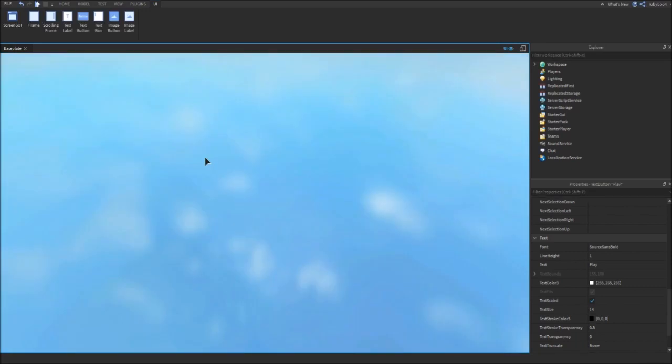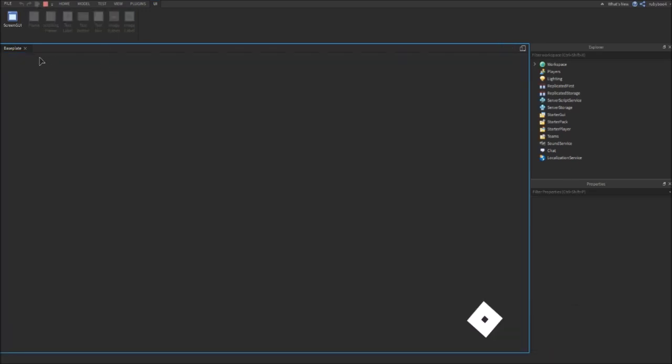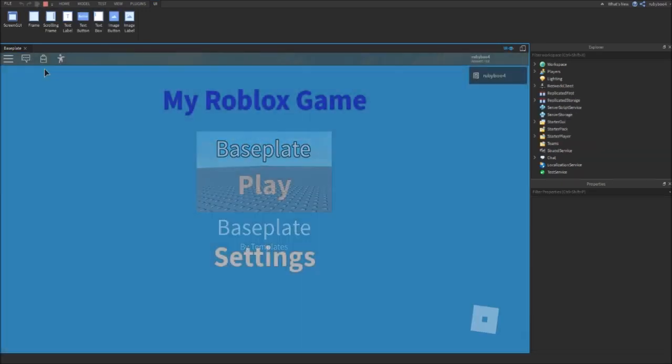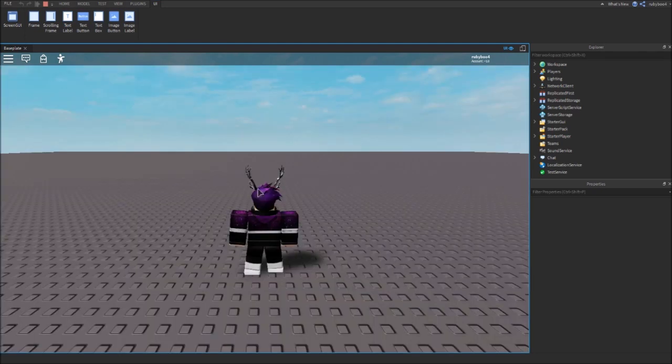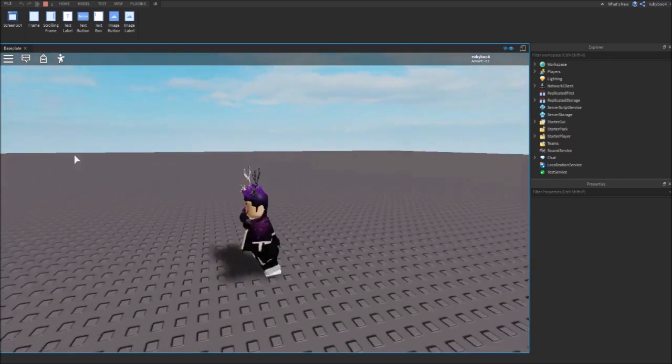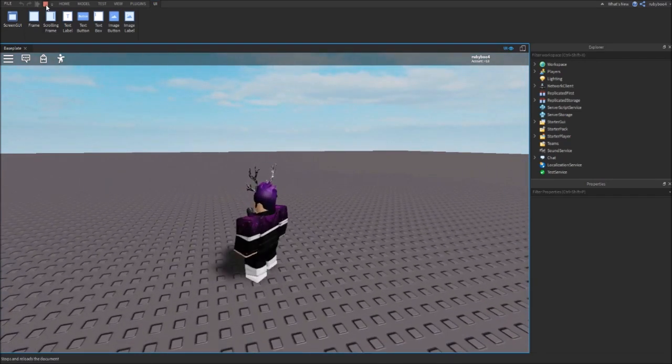Once it loads, your menu should be there. Here we go, you can see my menu. Right now Settings doesn't work, but if you press Play, the whole frame should disappear and you'll be able to play your game.